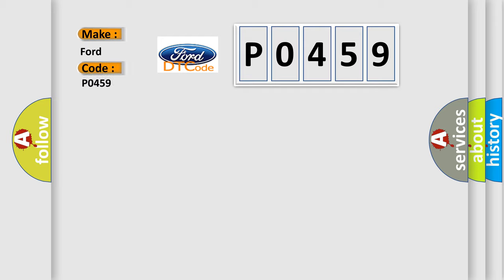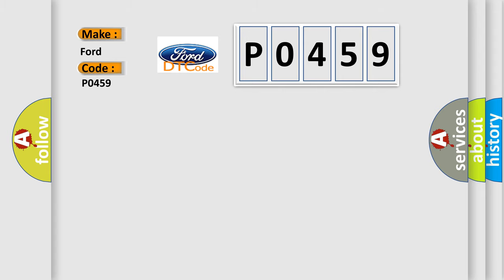Infinity car manufacturers. The basic definition is No communication with vehicle interface unit.